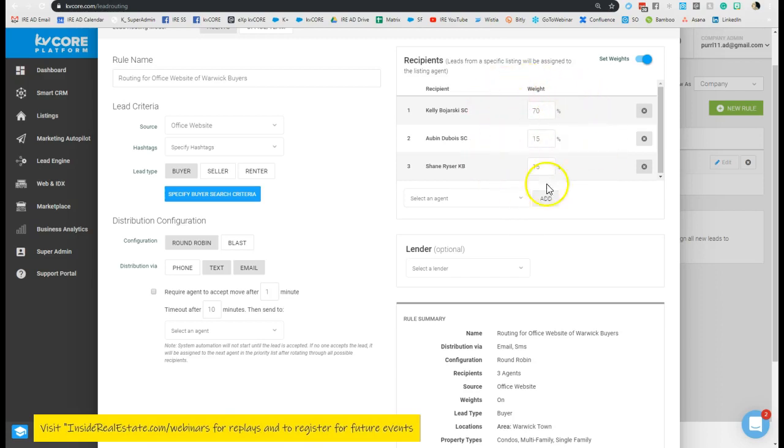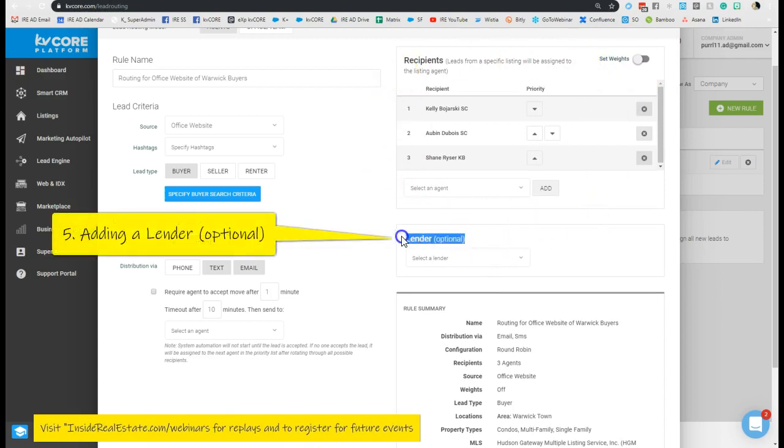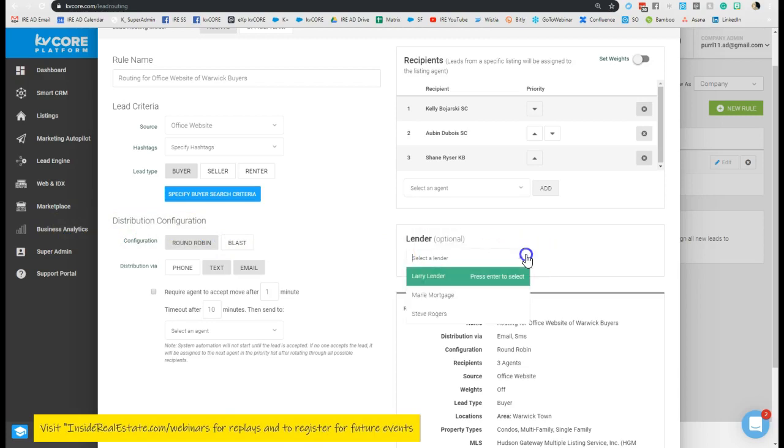Or I can turn my weight off here on the upper right and rely on the priority list. Now another thing you can add in before you've actually created this rule is saying, do I want a lender to come in on the process at this point or not? So you can actually add the option of having that lender carry on that new contact when it lands.